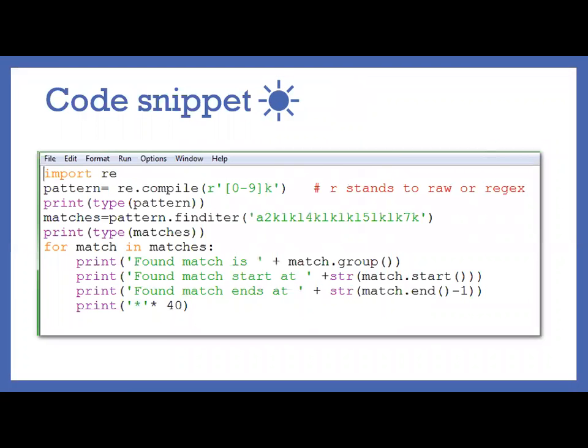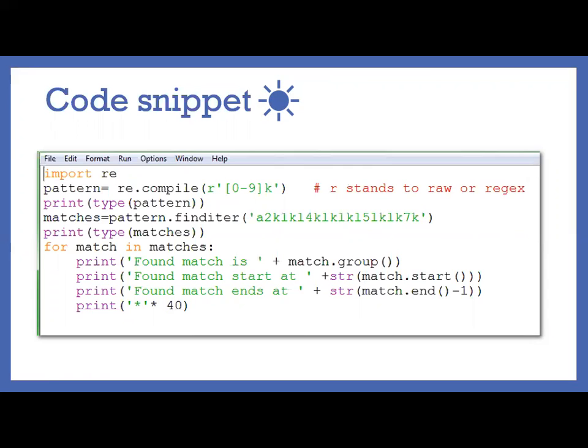The code snippet for this you can see here. Import re, so we are importing the regular expression module from Python. Pattern, so we are creating some pattern to use in the later stages. So re.compile, this compile function will compile your regular expression so that you can use this pattern object in the later stages. So under compile you will give r, within single quotes you will give your pattern.